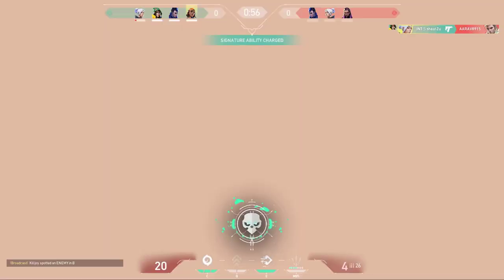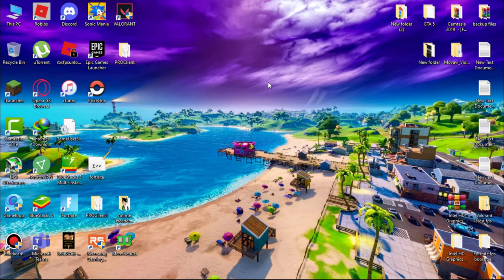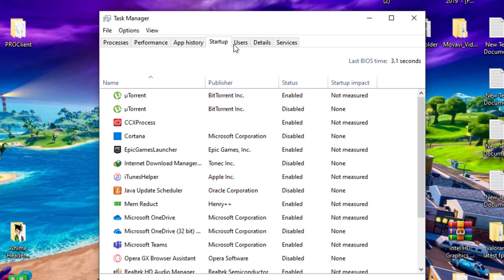First, we have to disable startup programs. Open Task Manager and then go to Startup and disable all unnecessary programs.